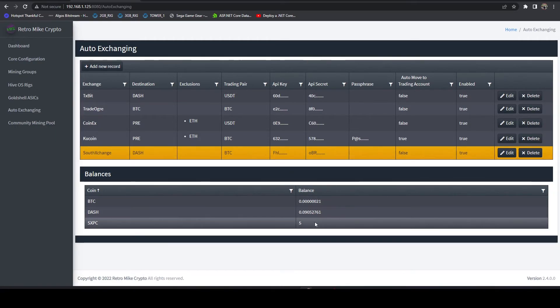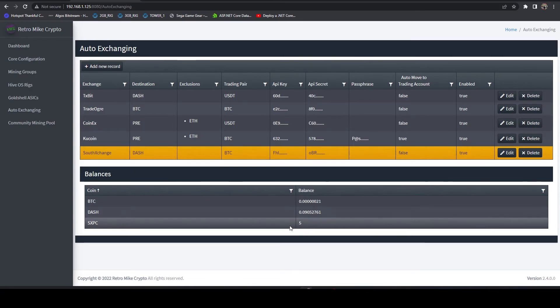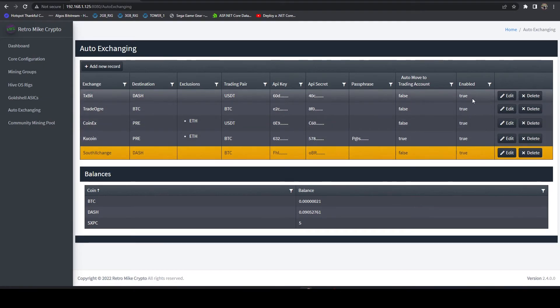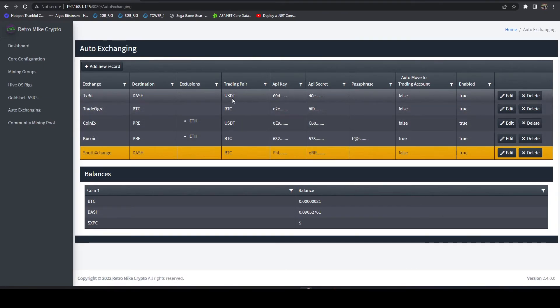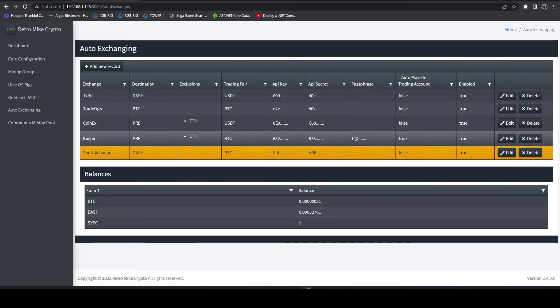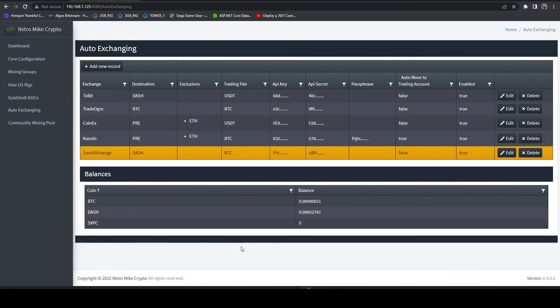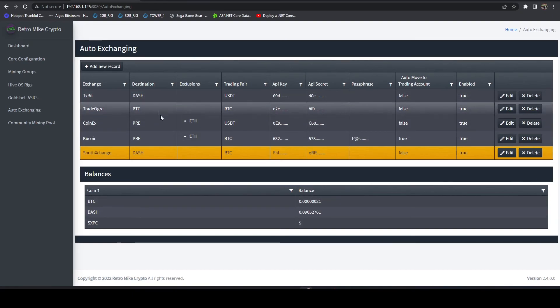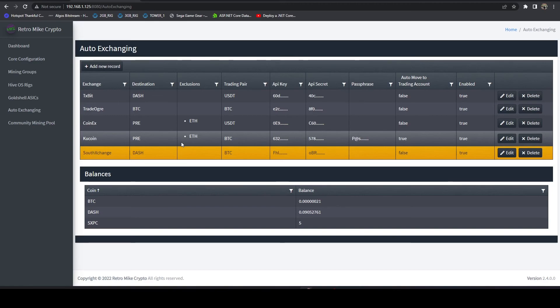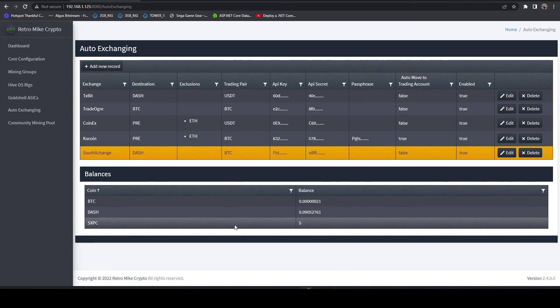If you just want to use this tool to see your balances as a quick view, you can come in and you can configure the exchanges, set enabled to false, as long as you set up your API key, your API secret. And if you're in KuCoin, make sure you set up your passphrase, it will pull them in for you without actually executing auto exchanging. That's a feature that pretty much anybody can take advantage of. You just got to set up your API keys and API secrets.